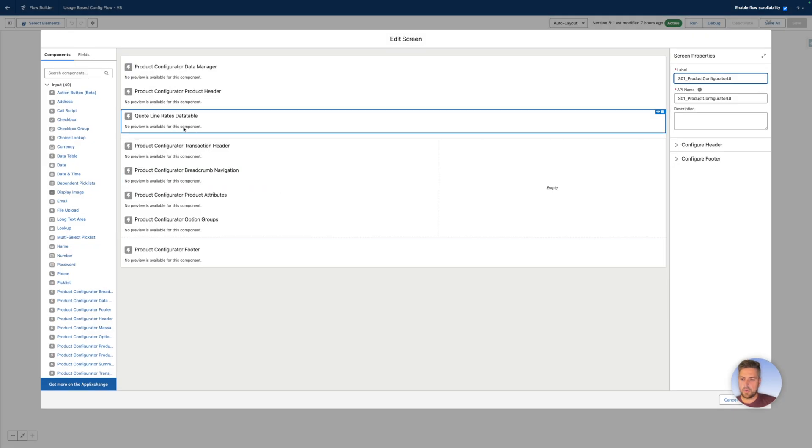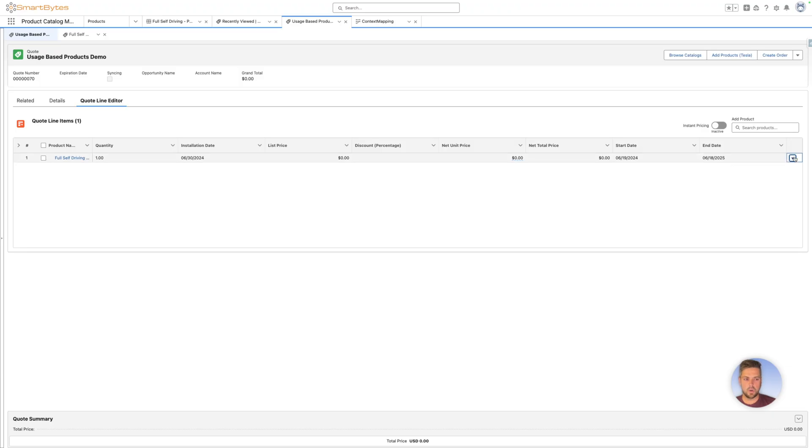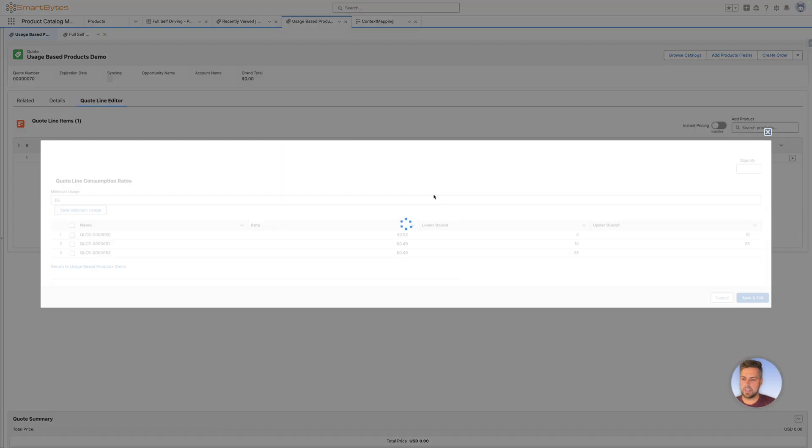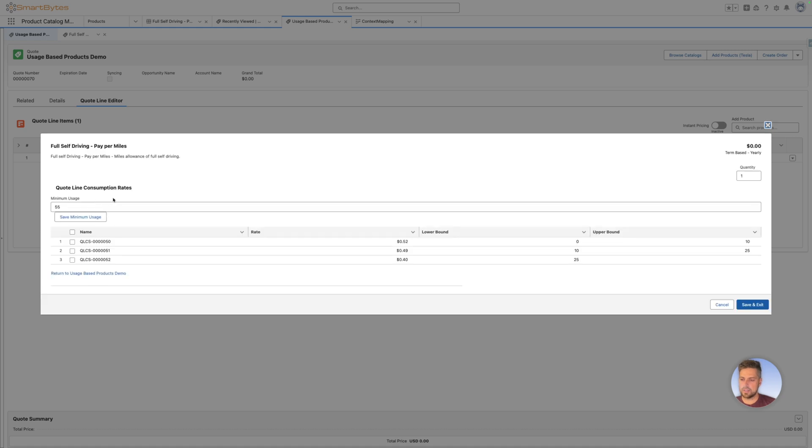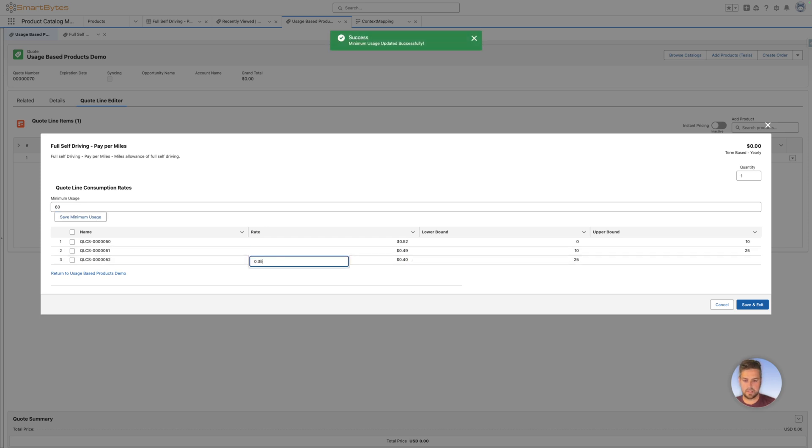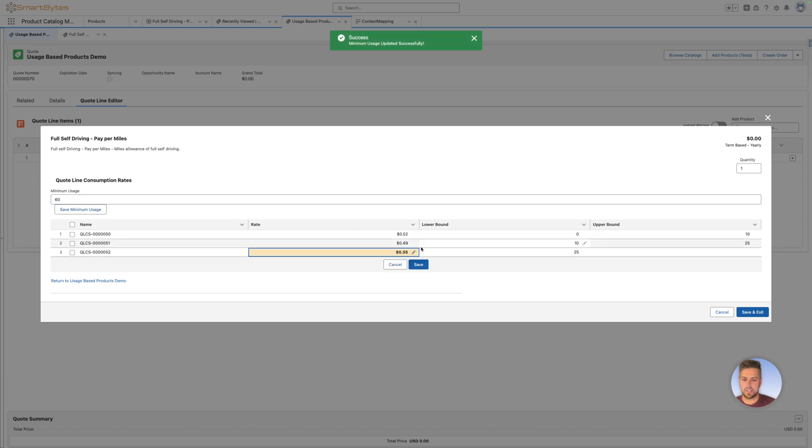So that's why now our quote line rates data table, if we go back to our quote, on the quote, go back to the configuration screen, as you probably saw earlier, both the minimum usage, and the rates, we allow to save right away on modification. So the changes are made right away to the database, we don't wait on save and exit, because any actions that would happen after this are within the configuration.